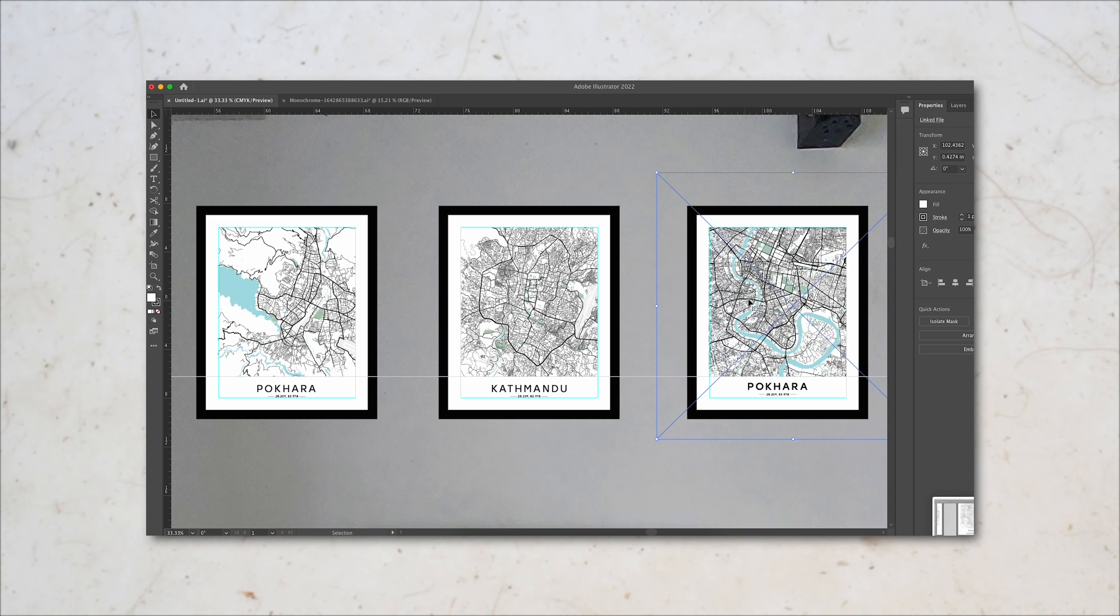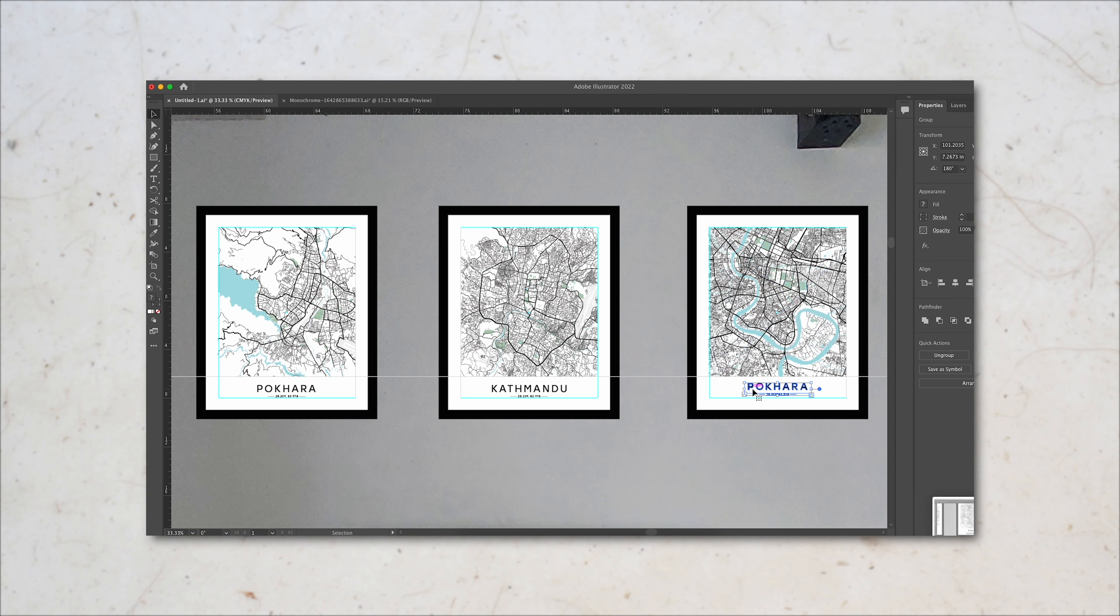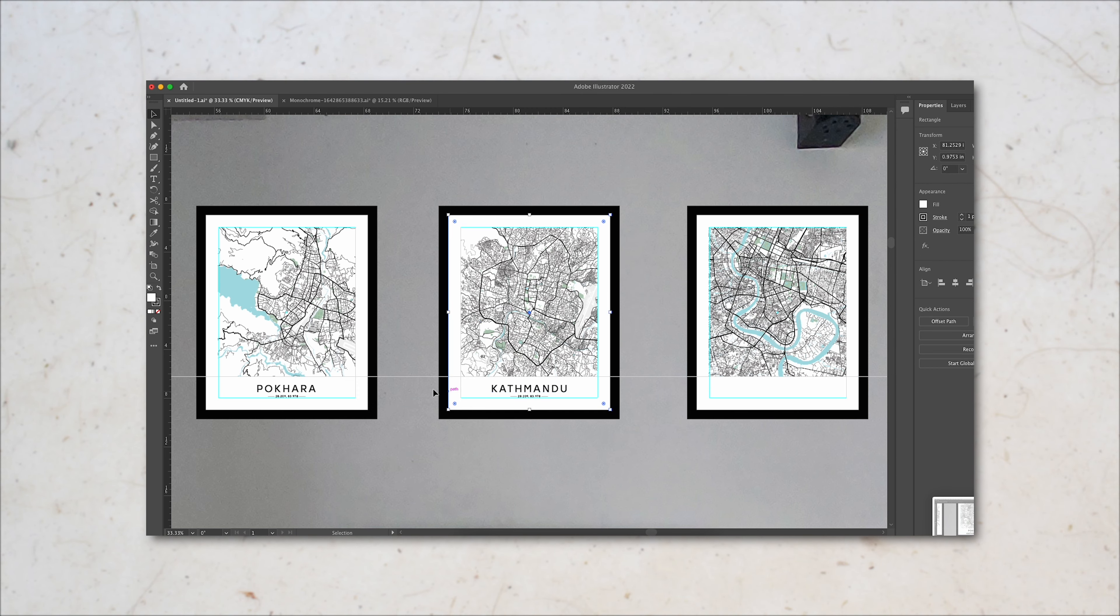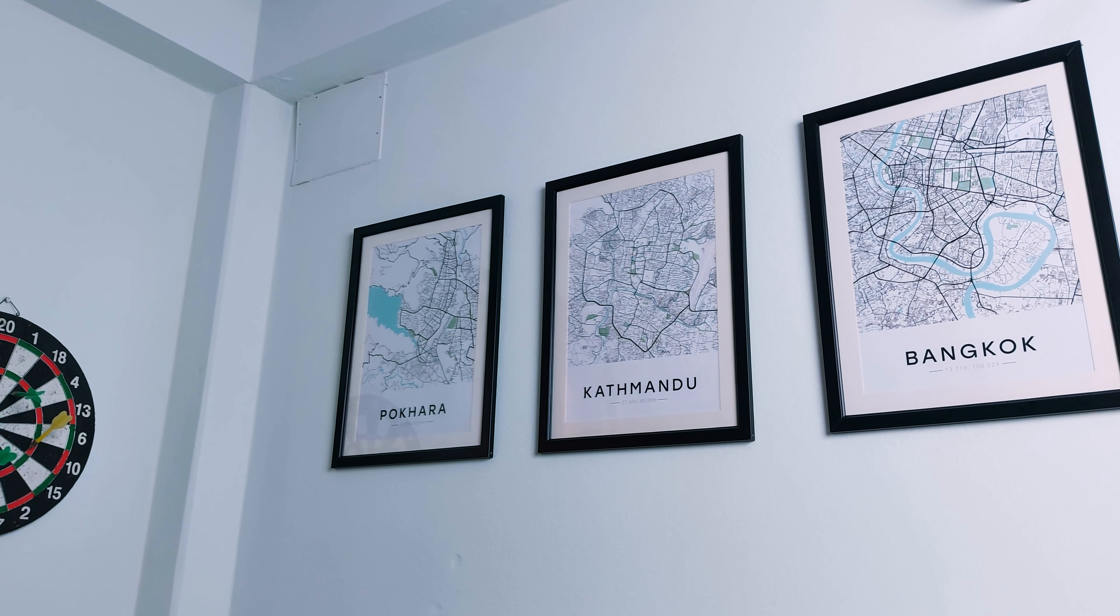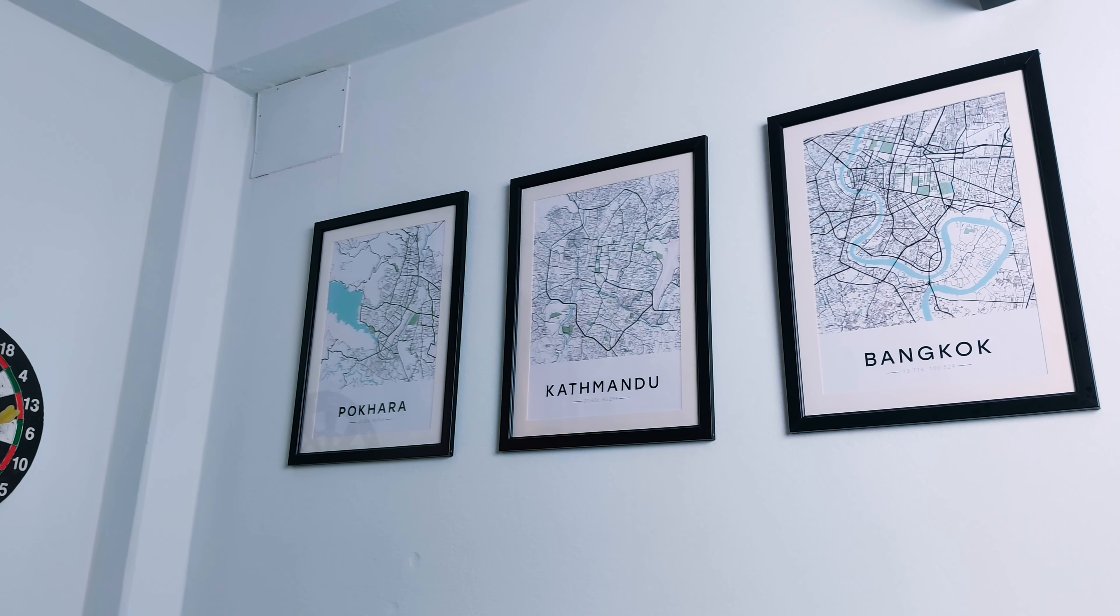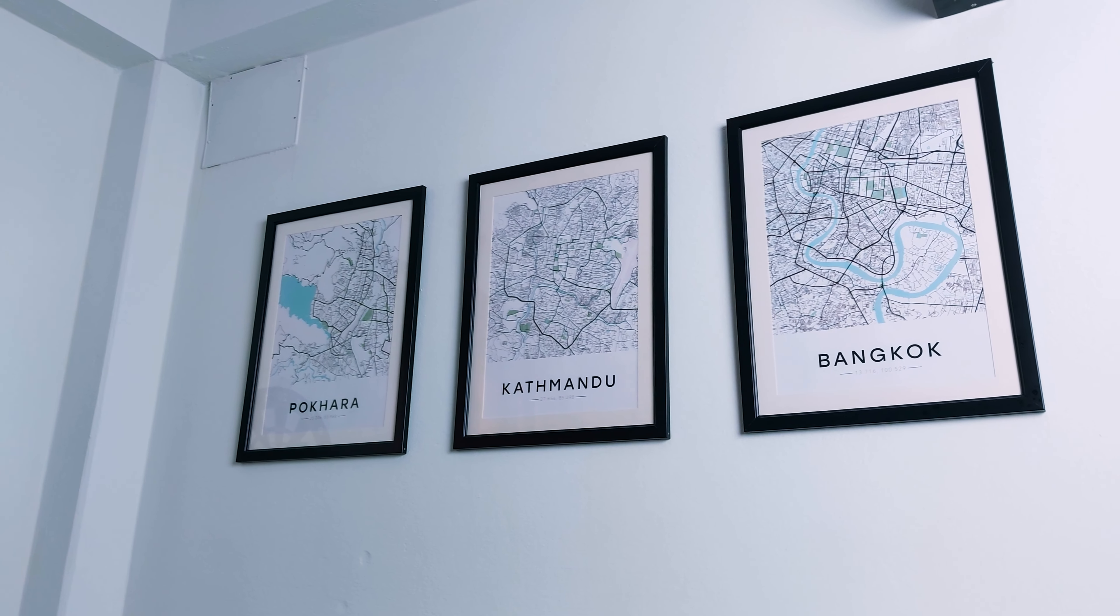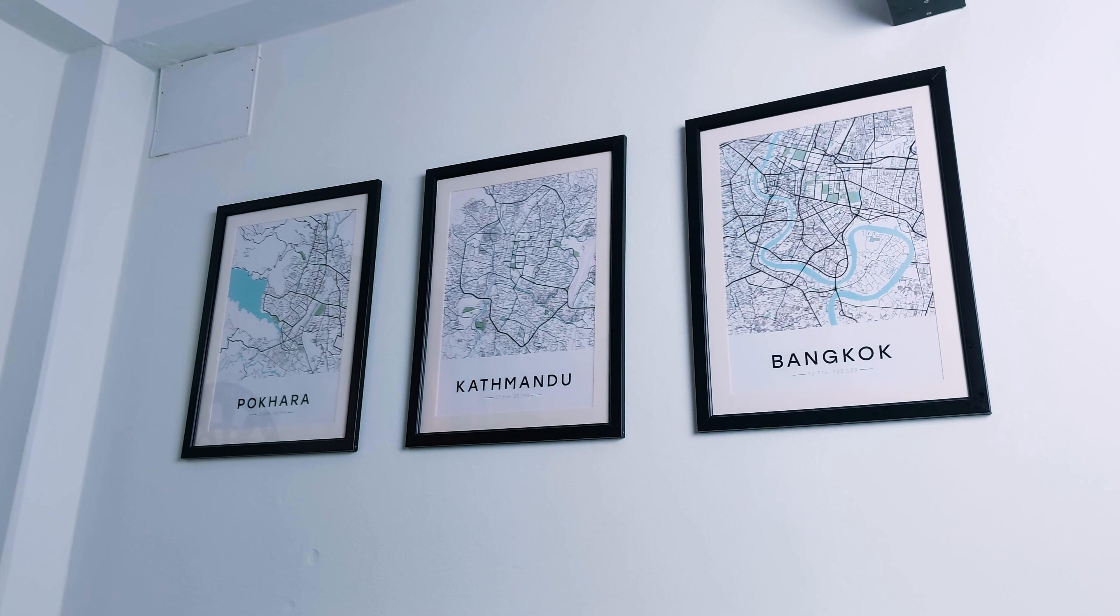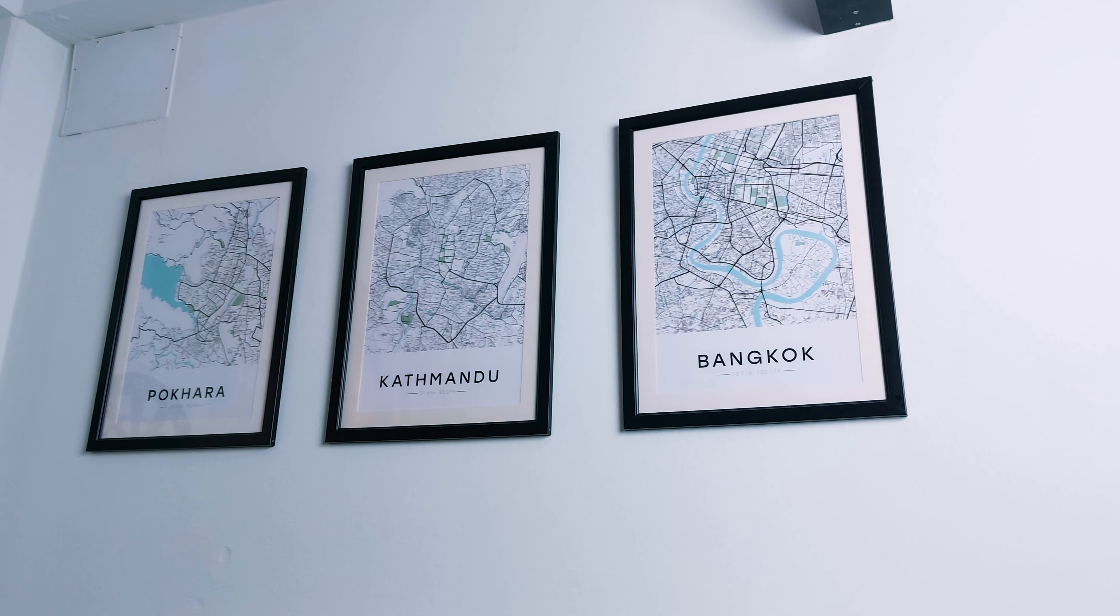To bind the setup with my space, I've also added 3 frames with custom design maps of 3 cities that I've lived in so far. It's Pokhara in Nepal where I was born and grew up in, Kathmandu where I spent a few years of my high school, and Bangkok in Thailand where I spent 4 years of college.